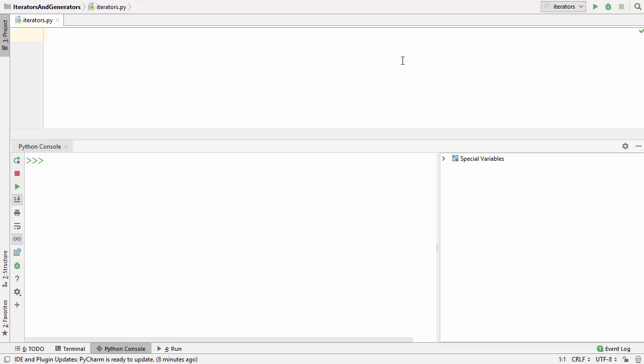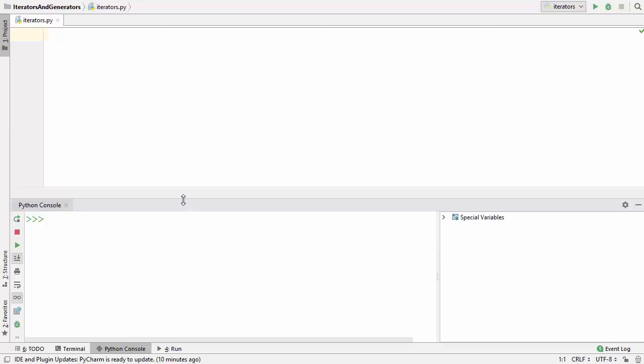Now what kind of collections are we talking about? We have already seen some kind of collections like lists, tuples, dictionaries, sets, and other kinds of collections. Till now what we have seen is we can use a for loop to iterate over a collection.